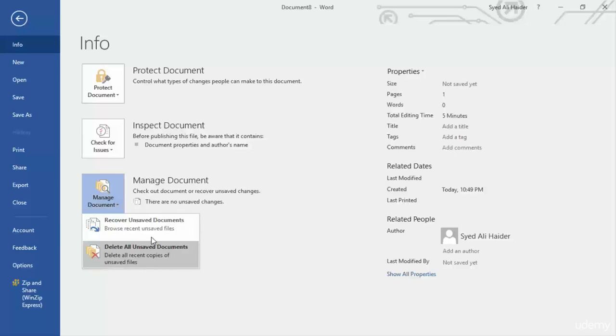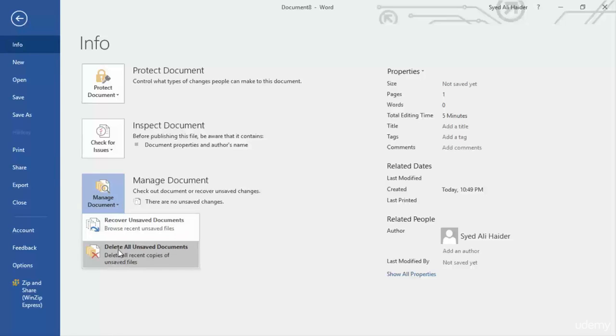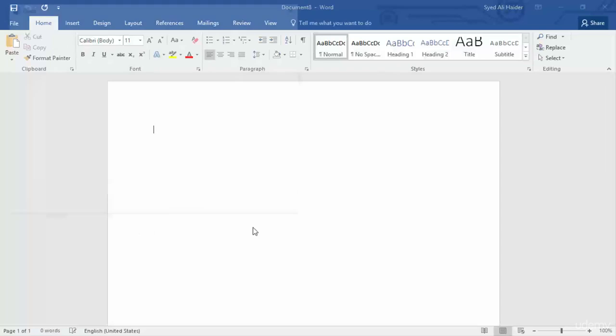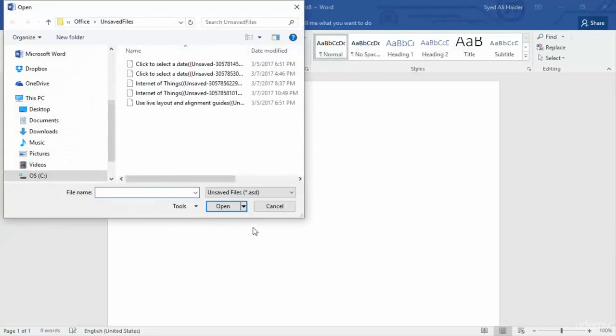The first one is recover unsaved documents, or delete all unsaved documents. We don't want to click this option, otherwise it will delete all the unsaved documents that we have not saved on Word 2016. So I'm going to go with this option, click this option, and it will open up your file explorer with the list of all the documents that you have unsaved.